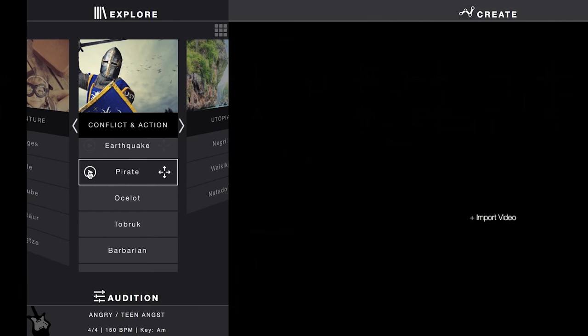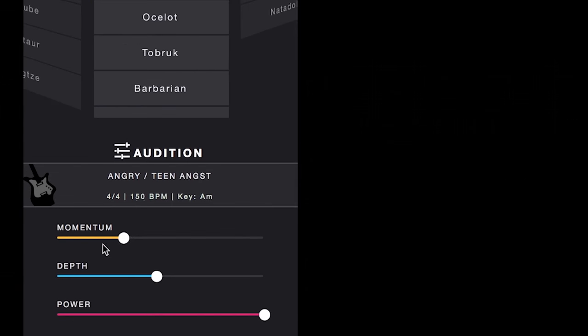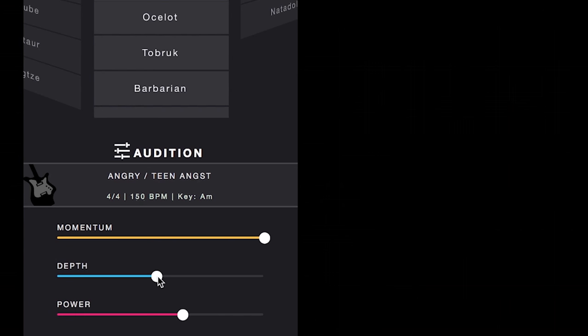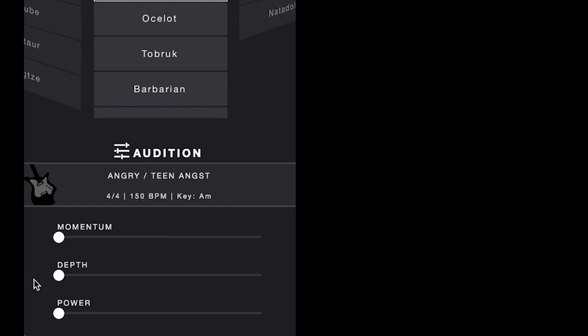Before choosing a track for our film, we can click play and start moving these sliders around to see what sort of different movements we can pull out of this one track. On the sliders we can mess with the momentum, which adjusts the feel of the momentum — it won't actually speed up the music's tempo, but it will add elements to make it feel faster. Then we have depth, which changes the tone of the piece: all the way left and you get a higher pitched instrument or voices, all the way right you get deeper sounds, and in the middle you get a mix of the two.